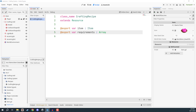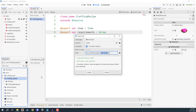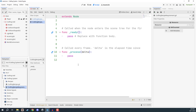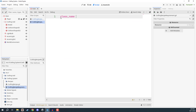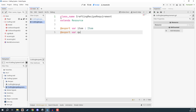This is going to be another resource, but we're not going to be creating them in the file system. So let's go to crafting system, right-click on that again, create new script, and we're going to call this one crafting recipe requirement. In this script, likewise, we want to give it a class name of crafting_recipe_requirement, we want to extend from resource, and we then want to create two variables: an export variable called item of type item, and an export variable called quantity of type int.